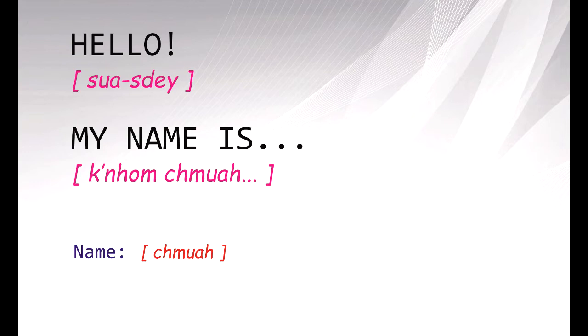The first word that we already know is the word 'hello'. Hello, we say 'suasaday'. Suasaday.